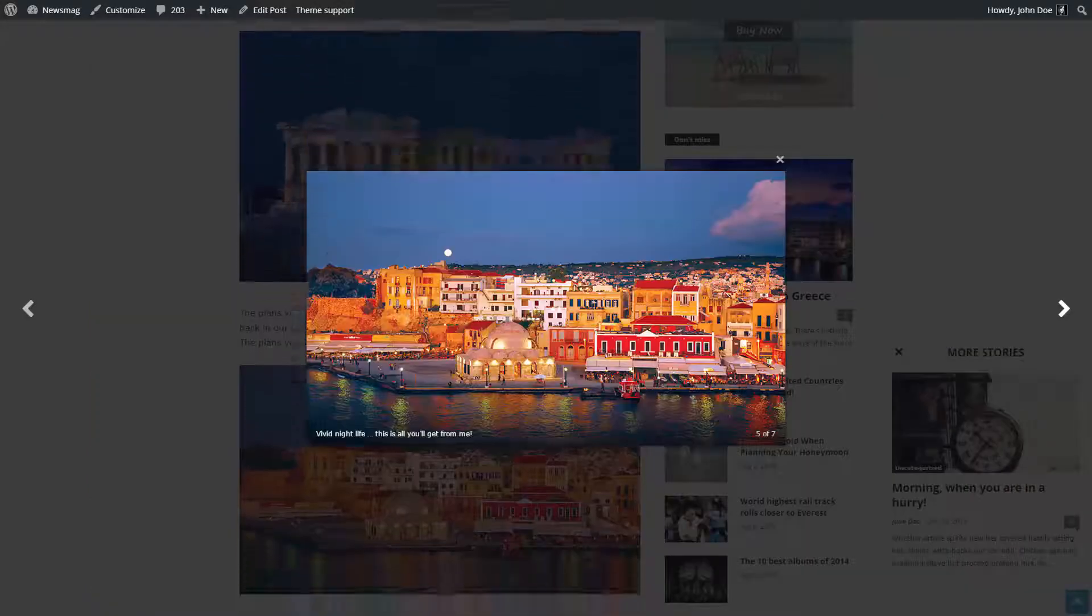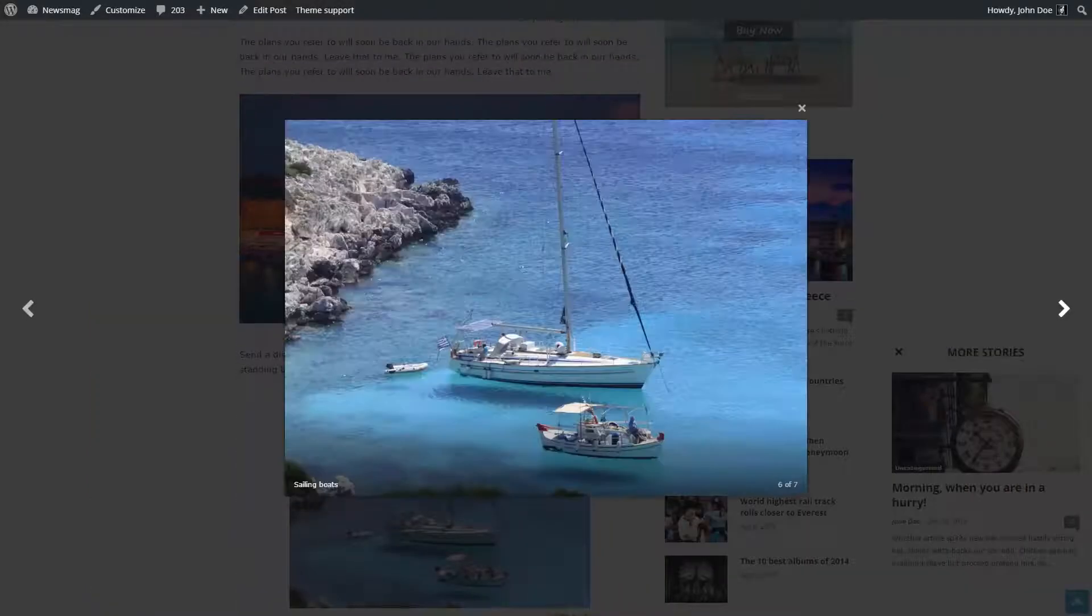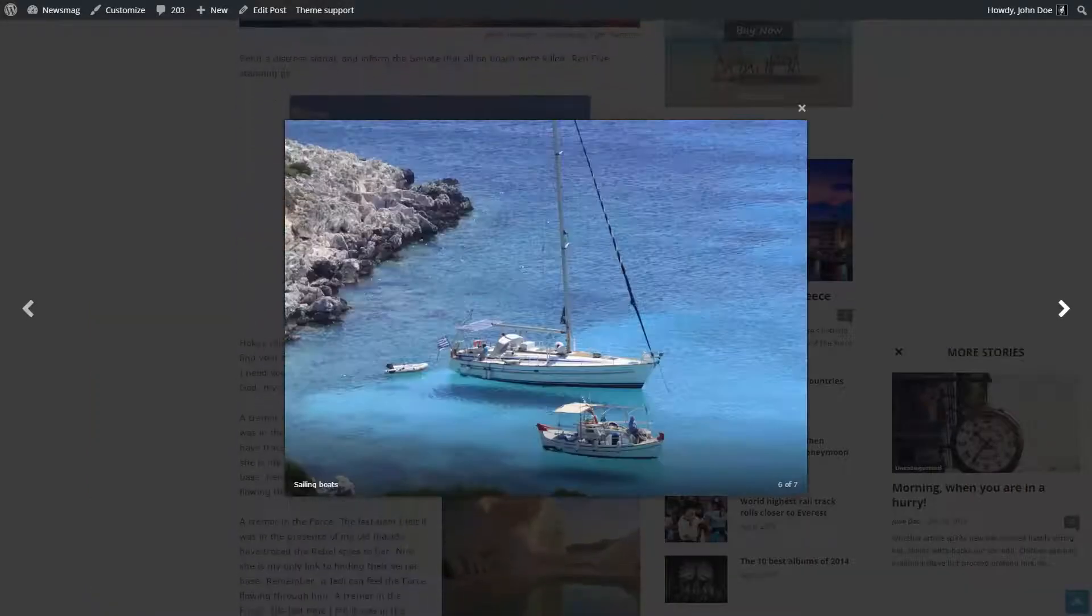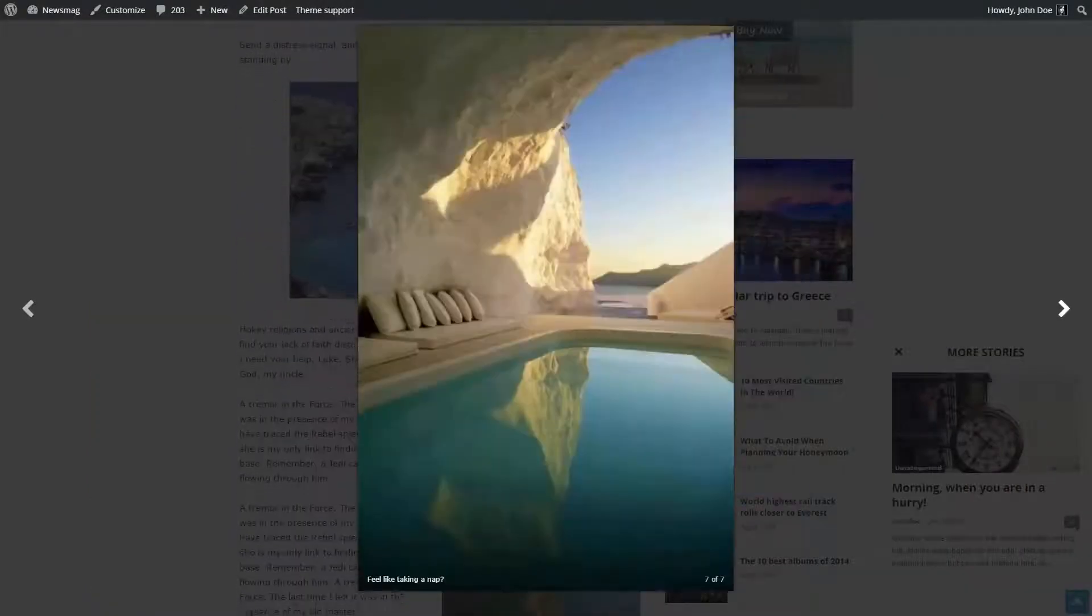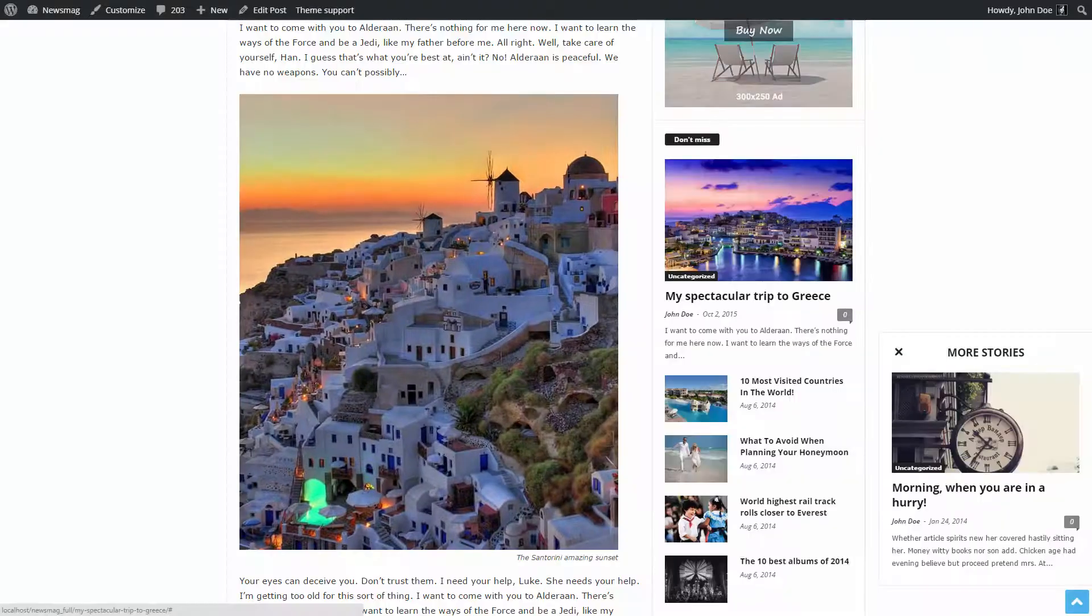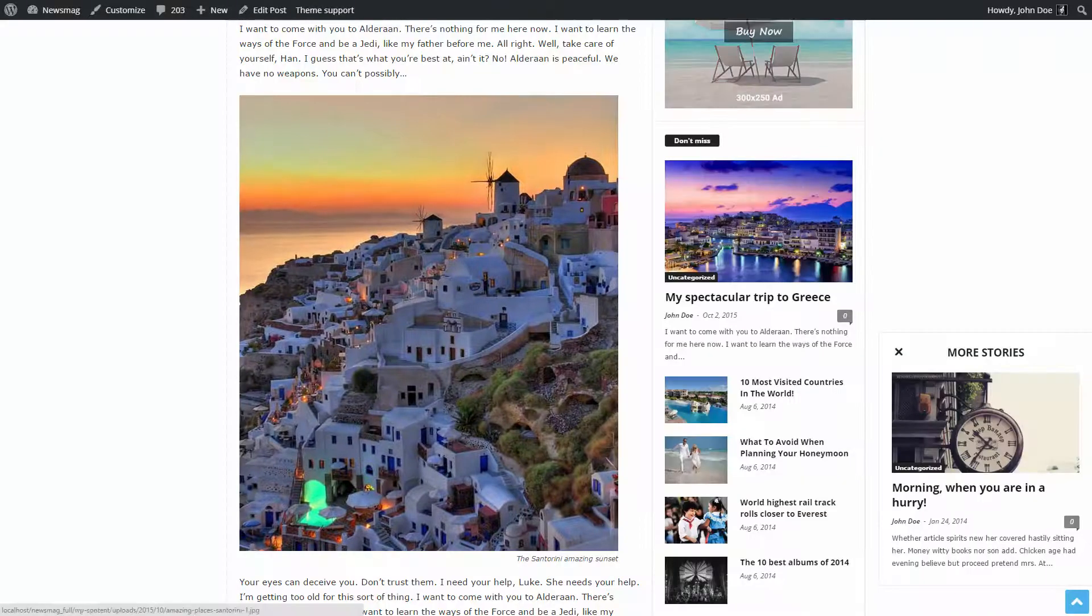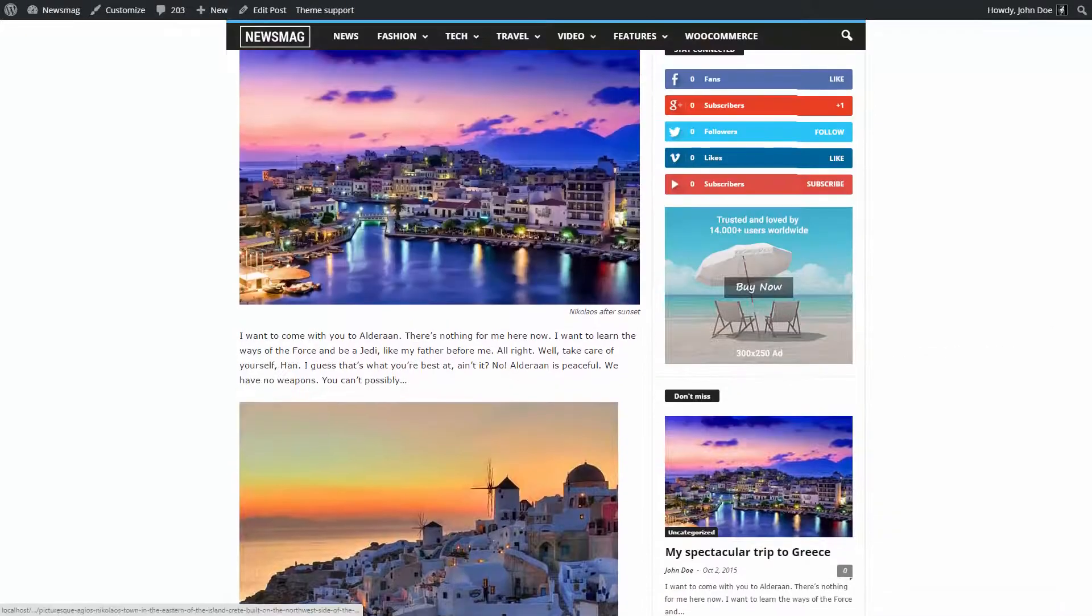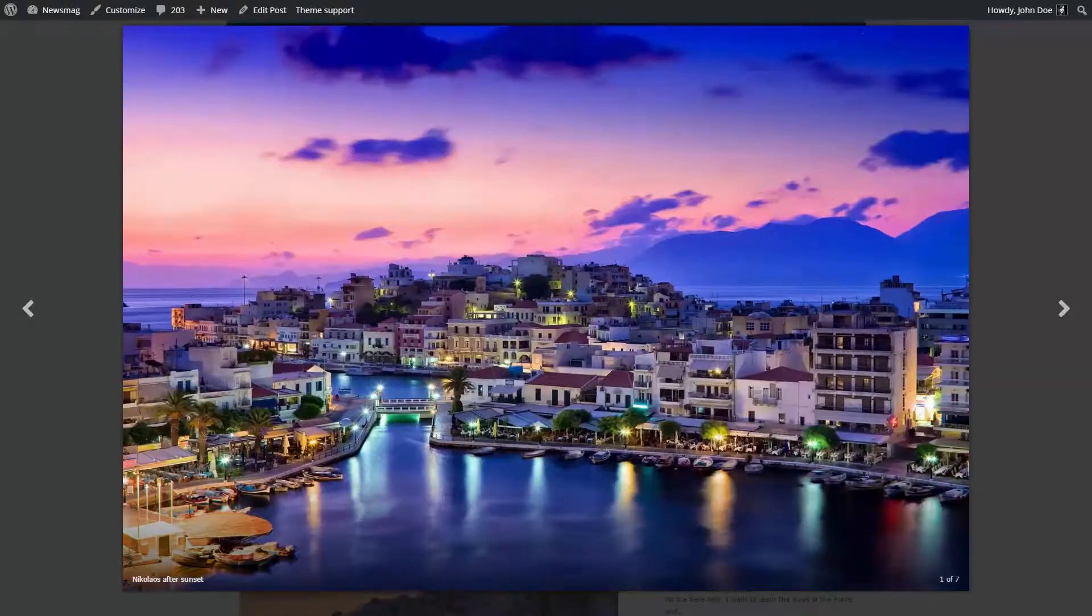While switching from one image to the next, the theme scrolls to it in the background. This way when the modal window is closed, you can see the context of the last viewed image.